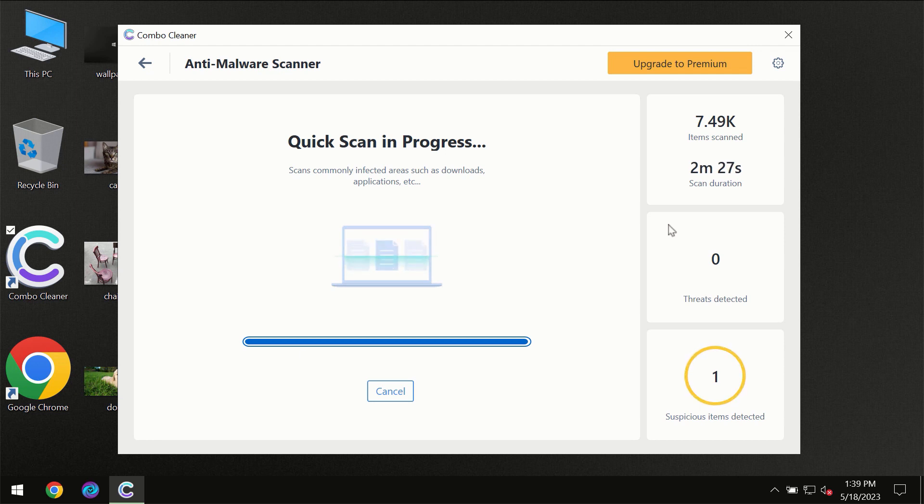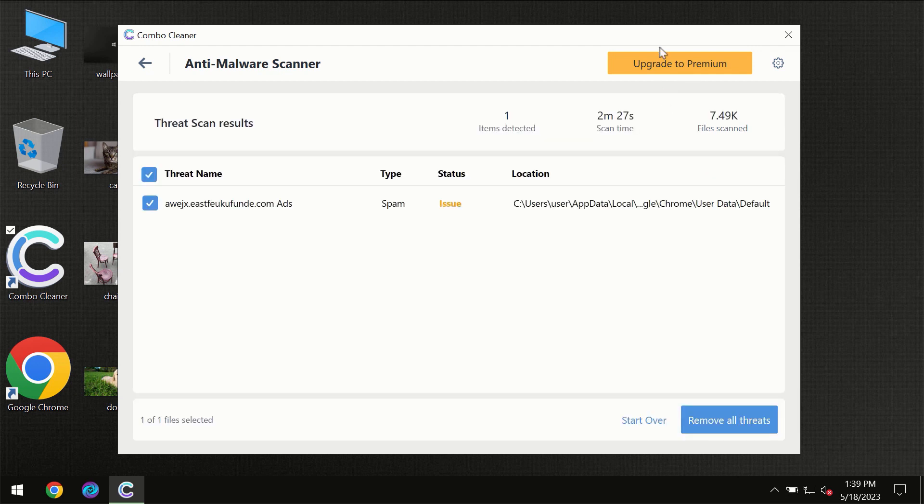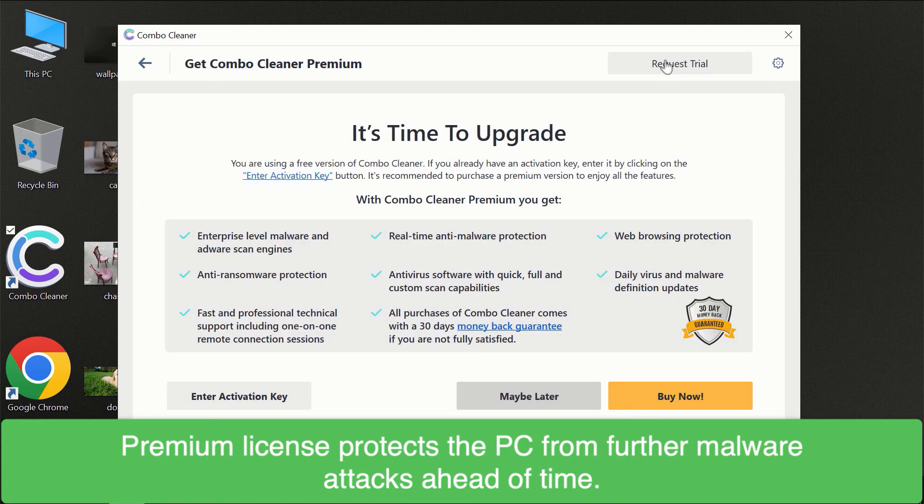However, we recommend that you consider upgrading to the premium license of Combo Cleaner to make sure your computer is always under decent protection.